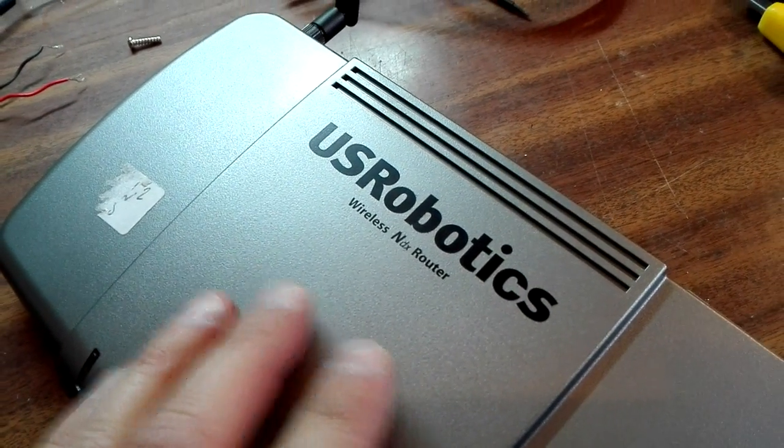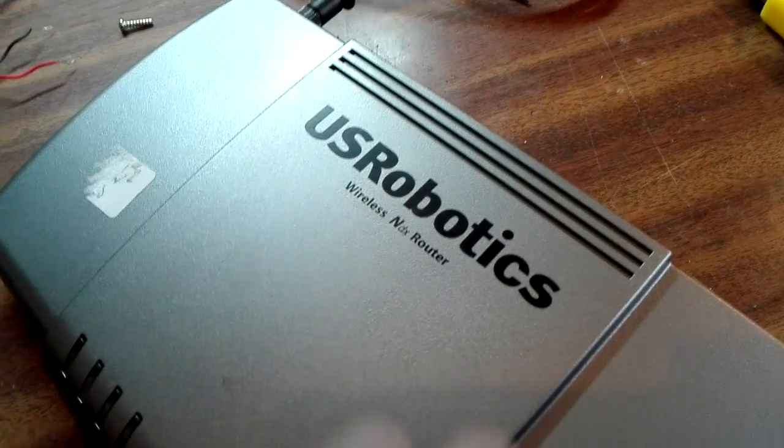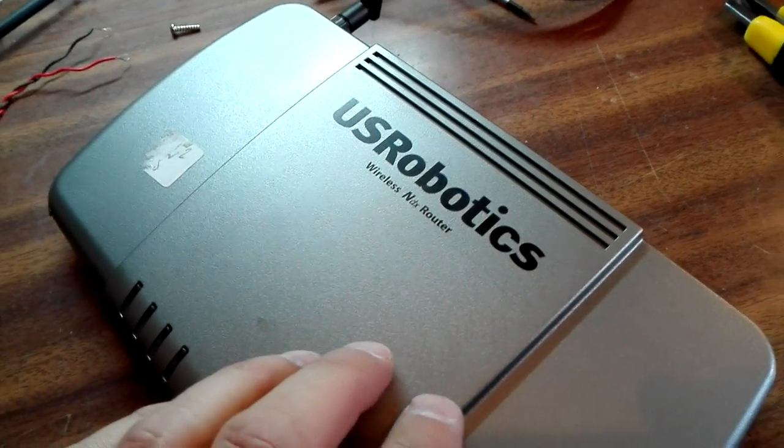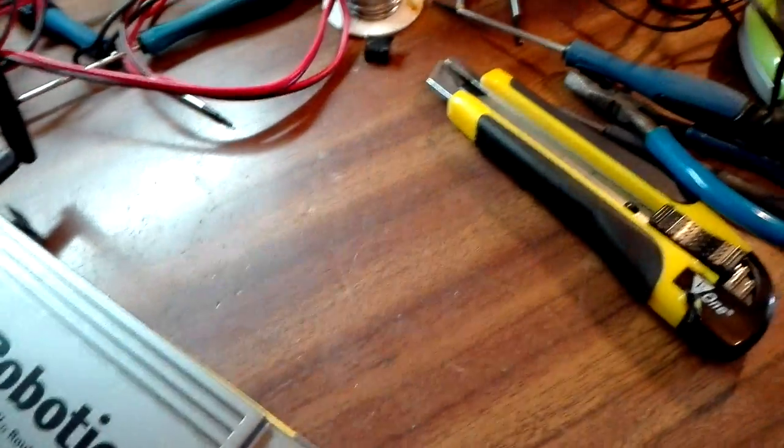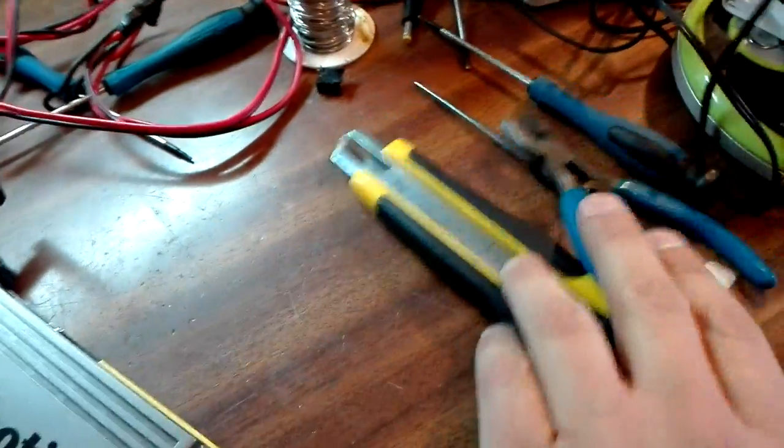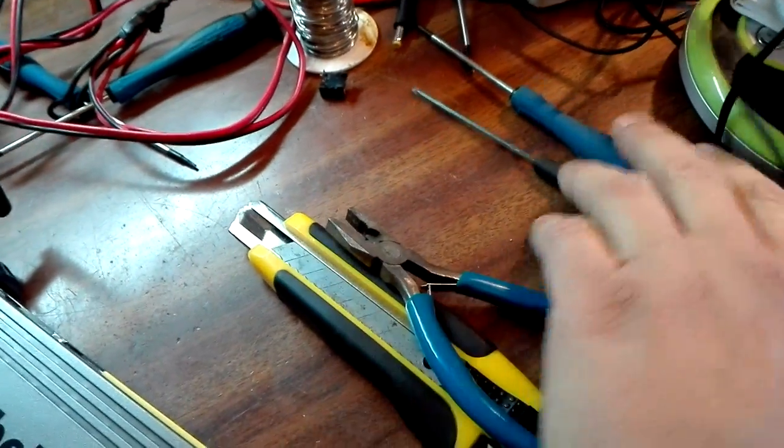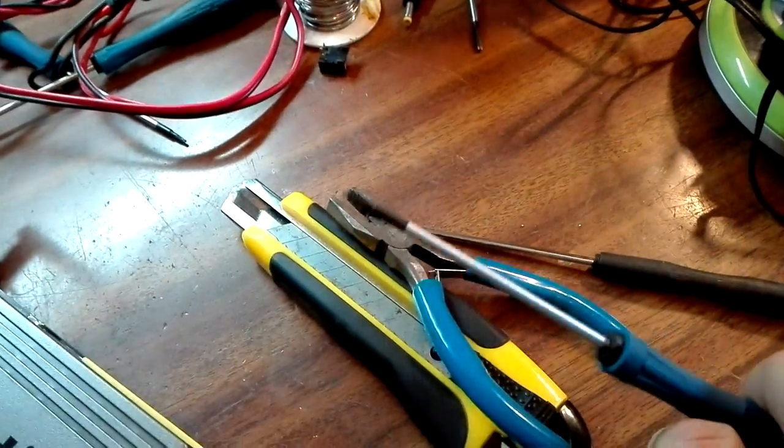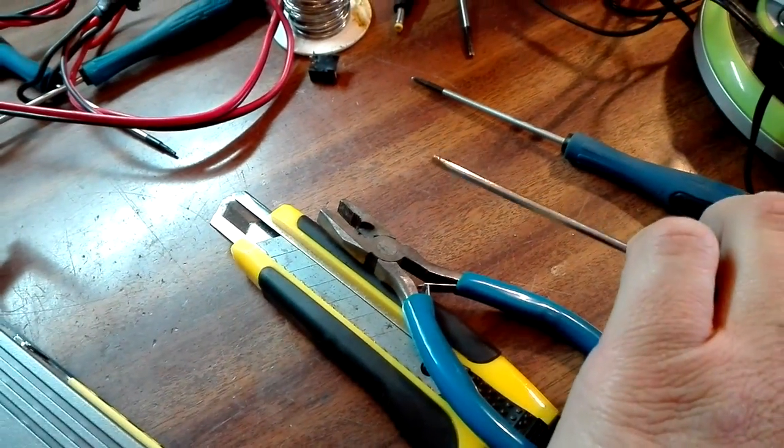Maybe a bad capacitor, maybe something else. I have to check it. For doing so, we need some special tools: a cutter, some pliers, some screwdrivers. This is a torque screwdriver, this is a normal one.